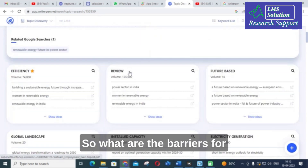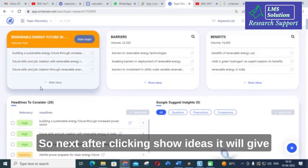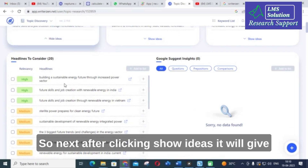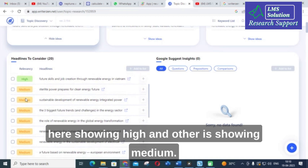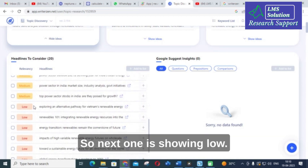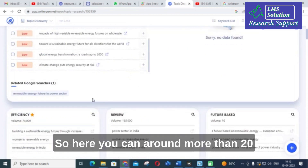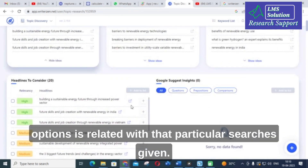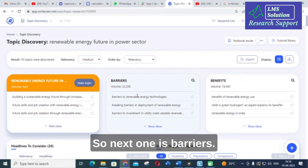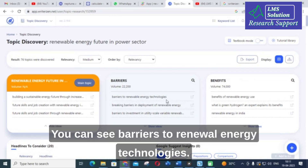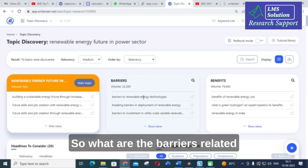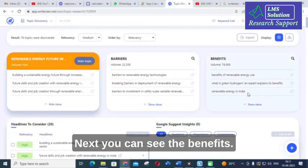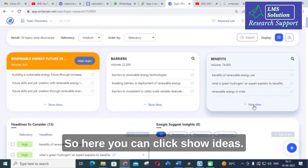Next are 'Barriers' — what are the barriers for the particular topic you have given. After clicking 'Show Ideas,' it will give different results with relevance details shown as high, medium, or low. There are more than 20 options related to the particular search given. You can see 'Barriers to Renewable Energy Technologies' — you can make use of this option to write an essay or a research paper introduction.